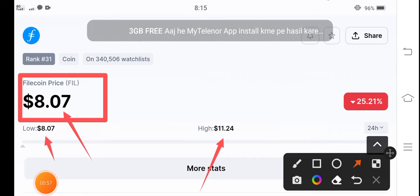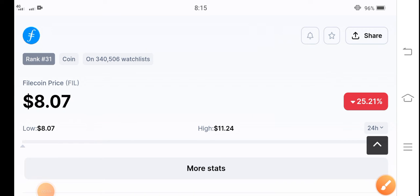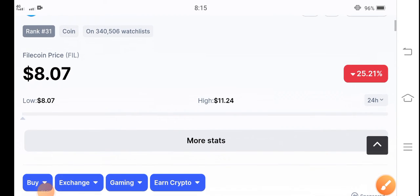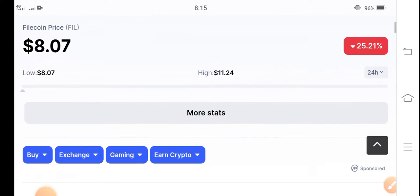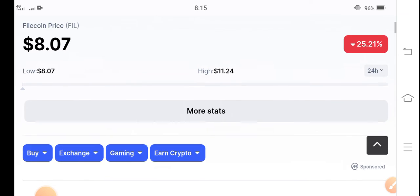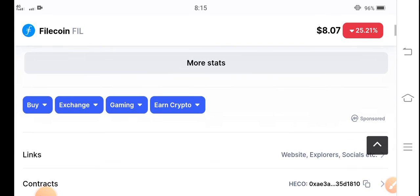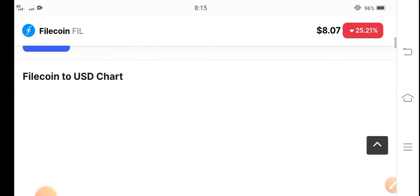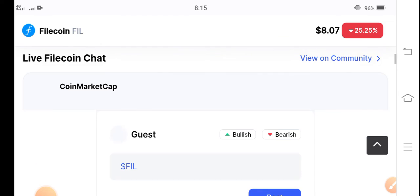Now $8.07 is the lowest price for buying Filecoin, guys. I hope that if you hold Filecoin just for the upcoming 24 hours, maybe the price is going to hit $10.